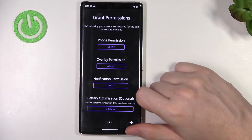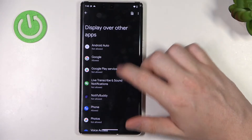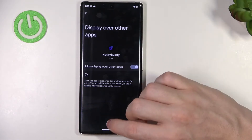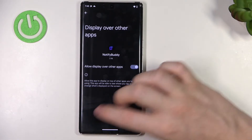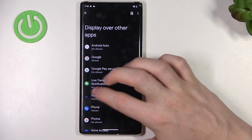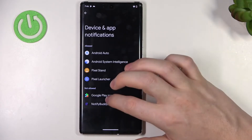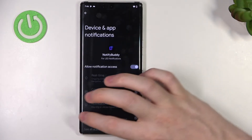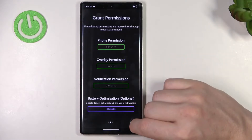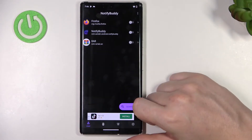From here move to the next step and grant three permissions to the app. Now after everything is set, move to the next step and click OK.